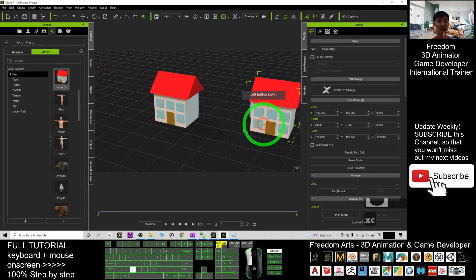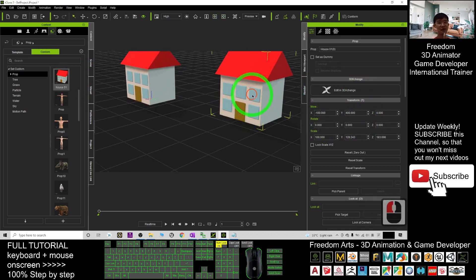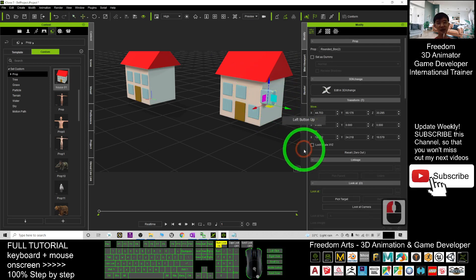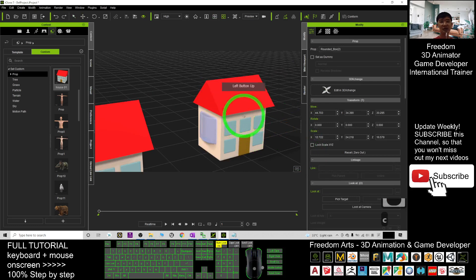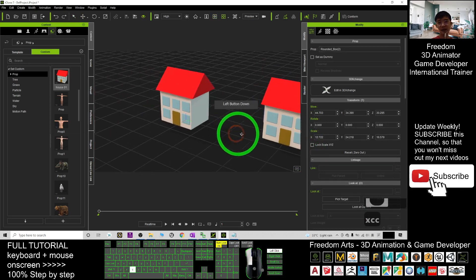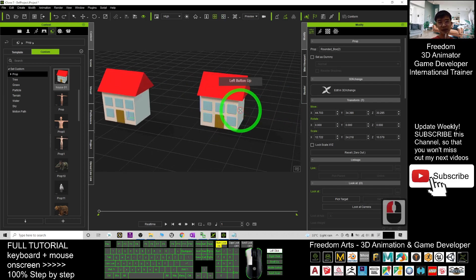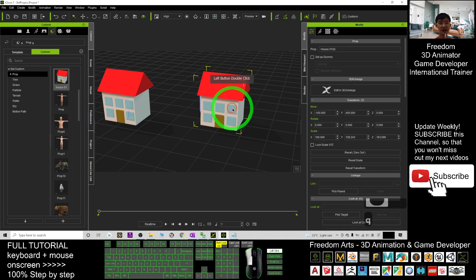Next time you can use this prop — just drag it out. This is the new prop you created, and you can still move all the sub-props individually, since they are attached to the main cube. If you want to delete something, just double-click it and press Delete. For example, you can delete a window at any time.